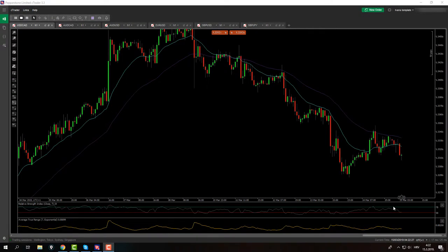Good morning everybody and welcome back to daily forex market analysis. It's Friday, March 15th. I haven't been uploading the entire week, and not because I got lazy — it's because I haven't got any action. I did my morning analyses, I came here, I did record a few short minutes of video, but I never got to record in the afternoon session because there was no action for me.